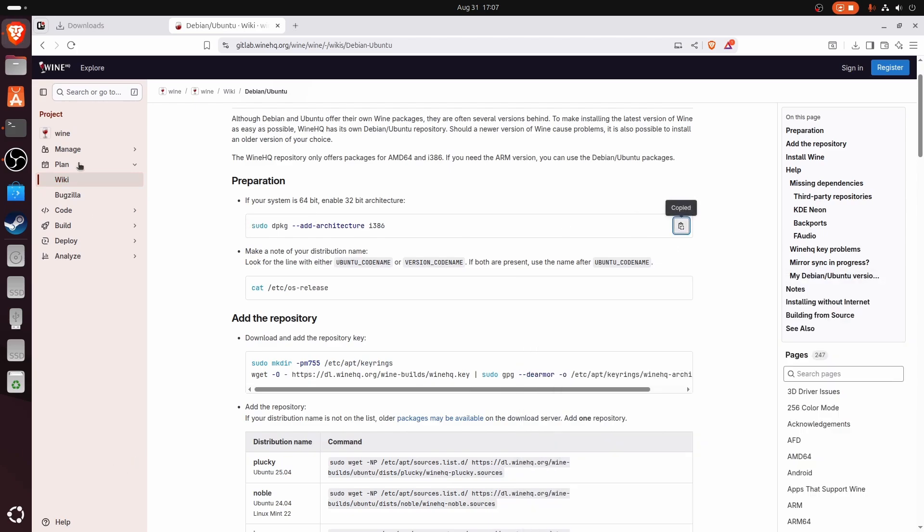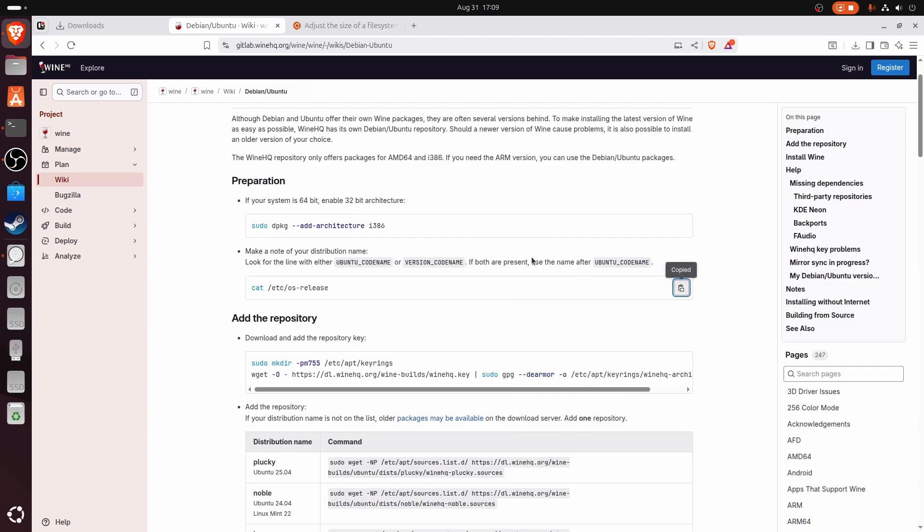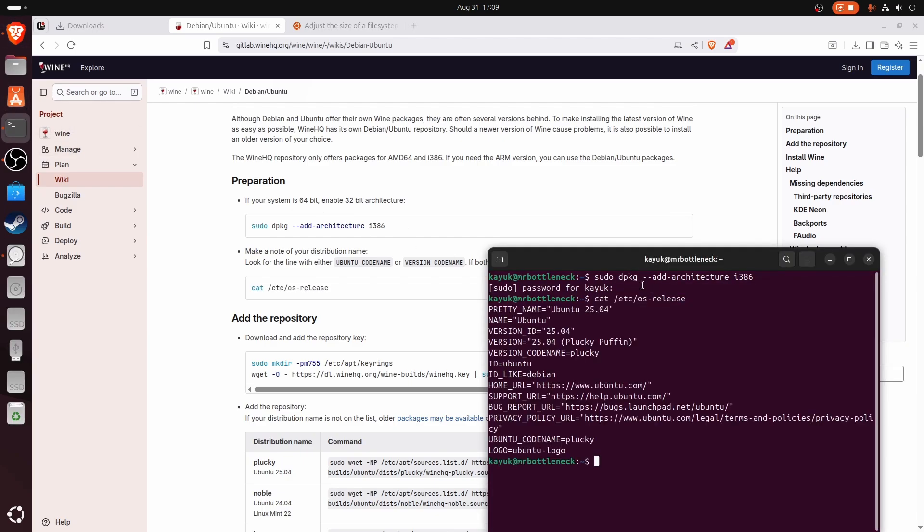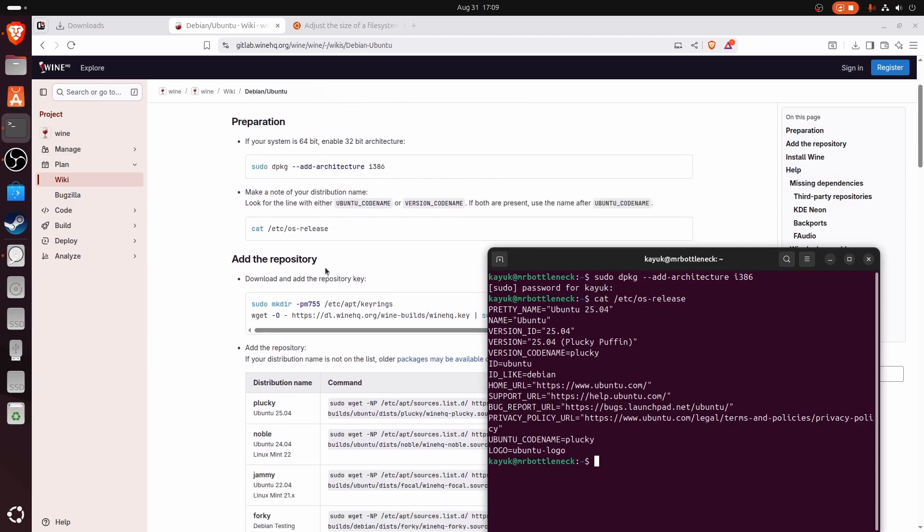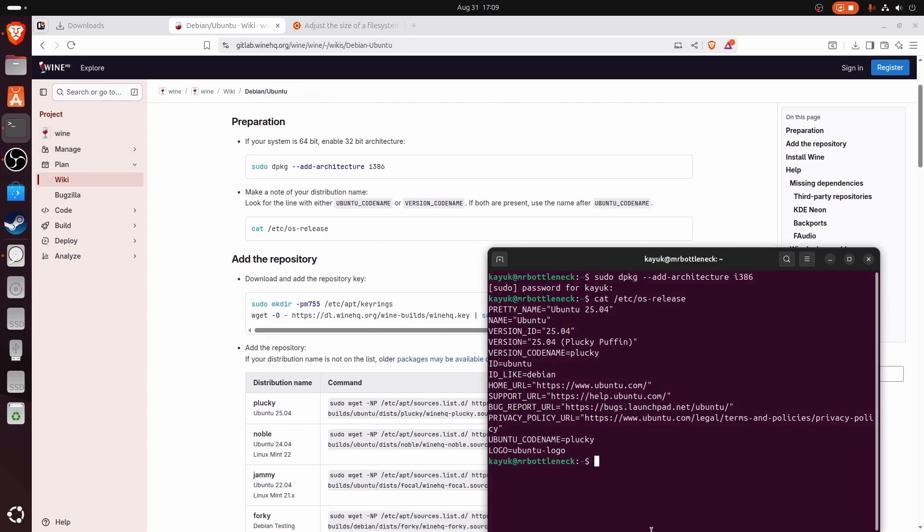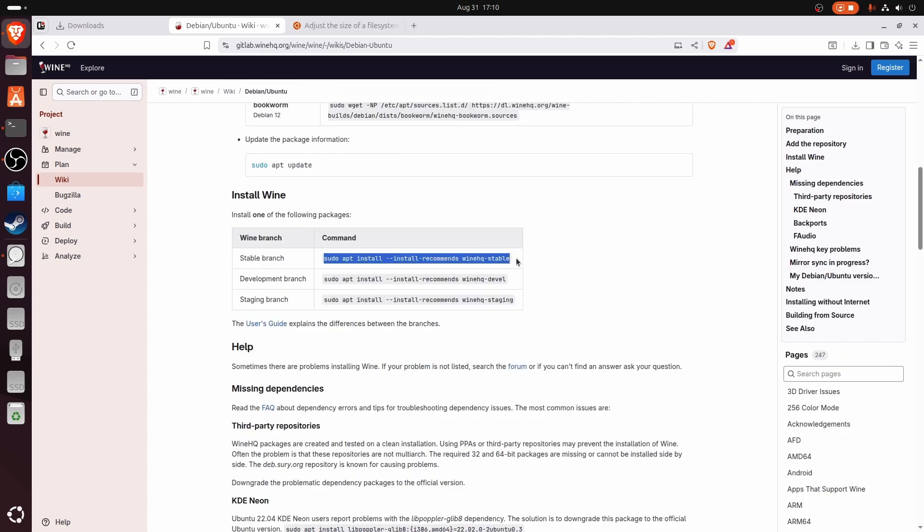Copy and then do Ctrl+Shift+V. Copy this, paste it there, and then this command. Now download the stable branch of Wine.